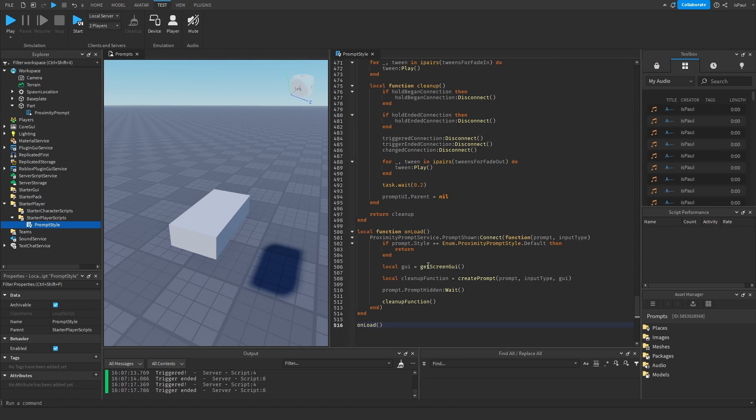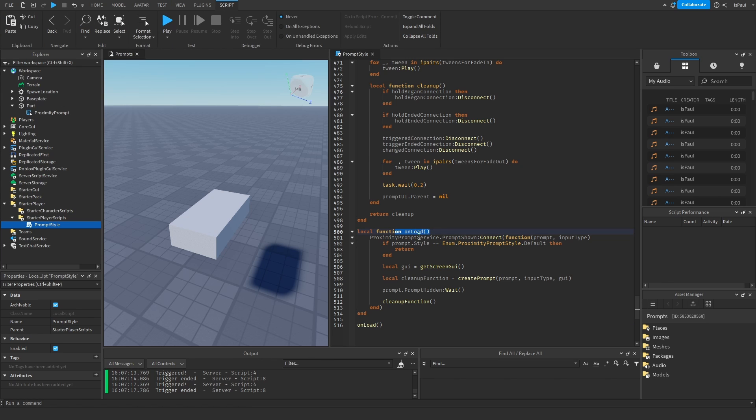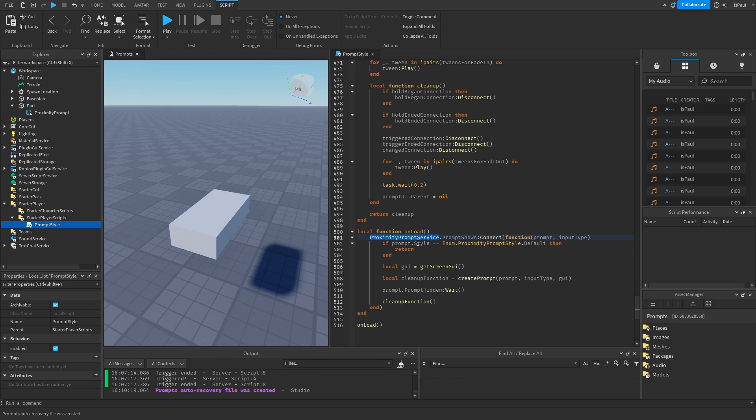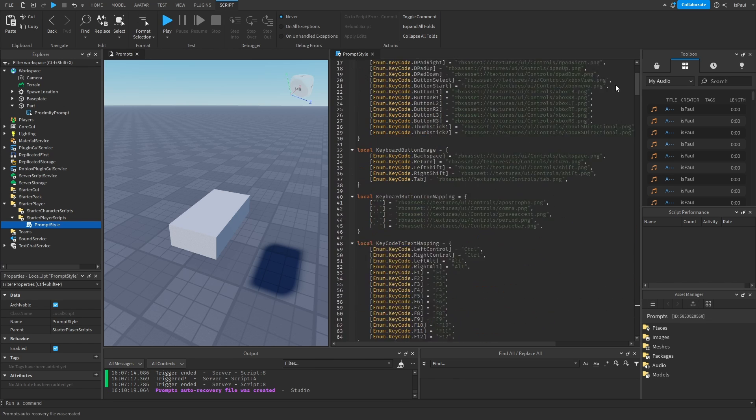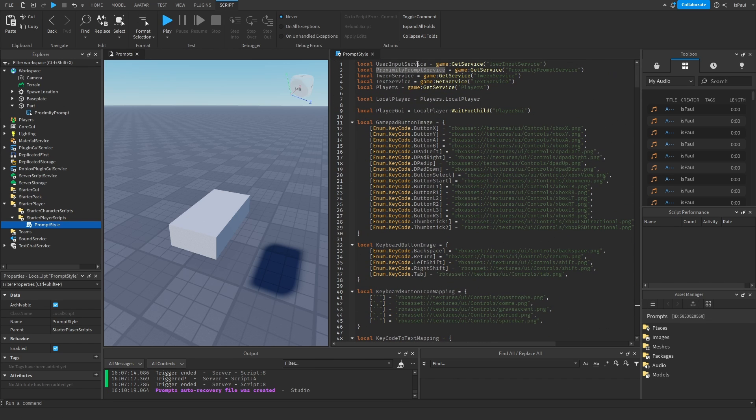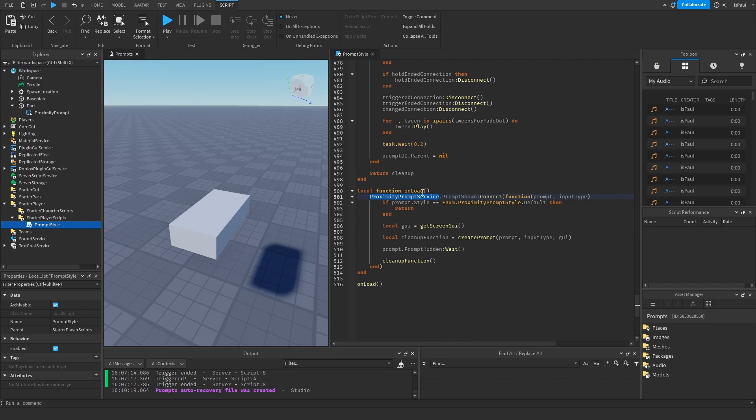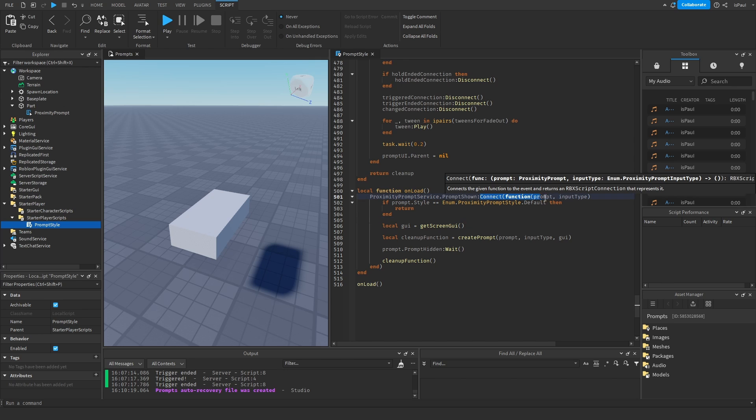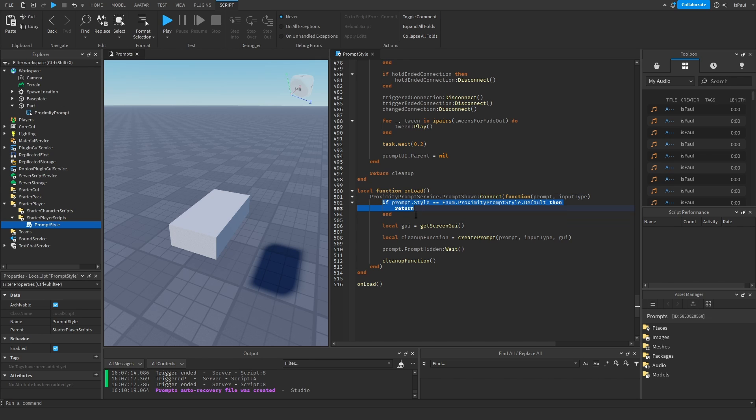So when you scroll down to the bottom you're going to have this onload function, right? And you have this proximity prompt service. And this service allows you to control the behavior of basically every prompt in the game. And you get it like any other service with the getService method. But every time a prompt shows it's going to fire the prompt shown event which is going to connect a function. And now it's not going to do anything if the style is set to default.